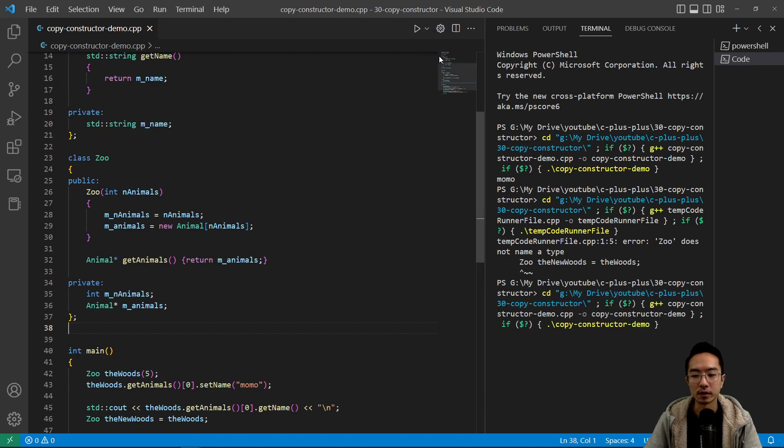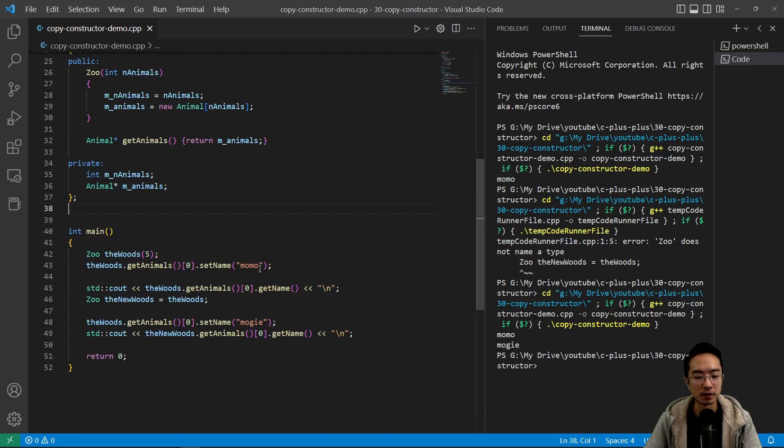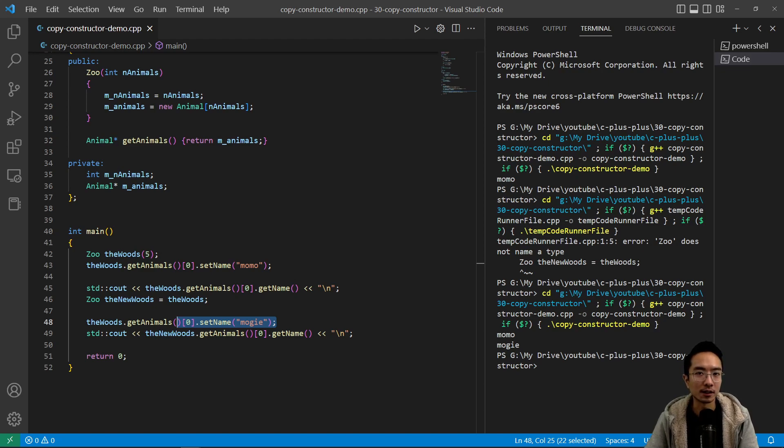Let's run this again. So notice it says Momo emoji. So that's what we expected the problem to be. So now we're gonna actually implement the copy constructor.